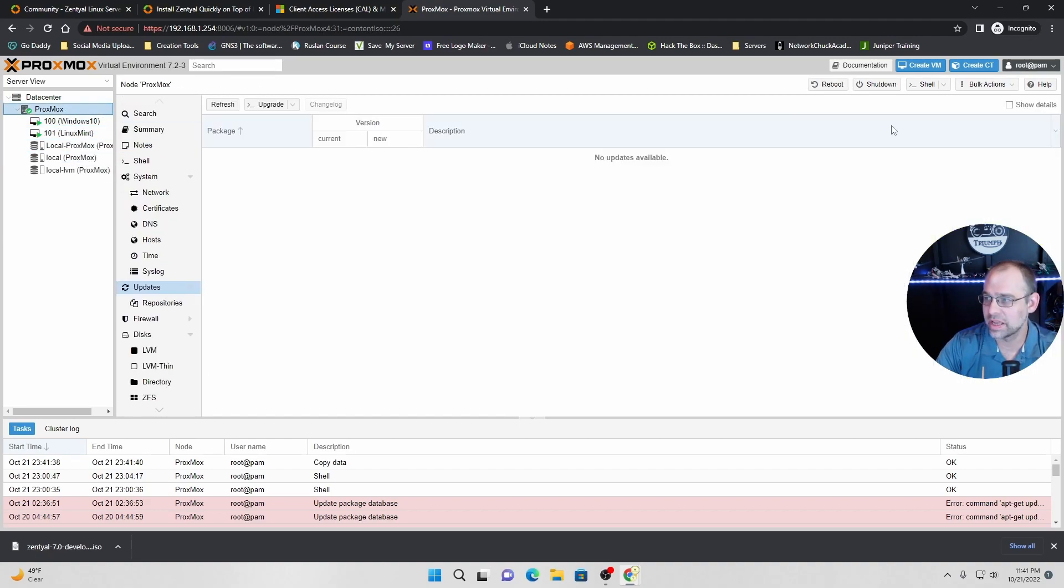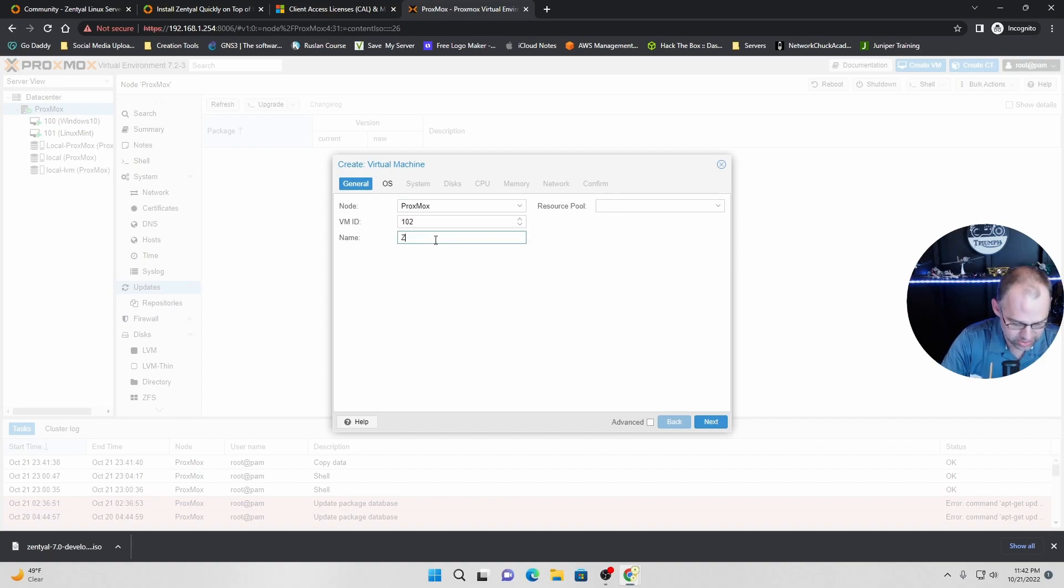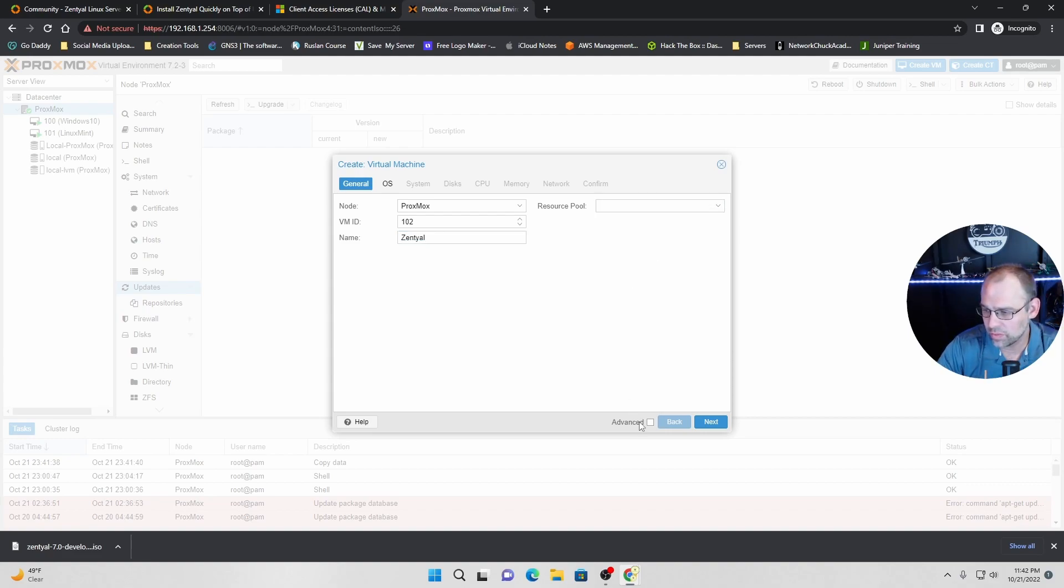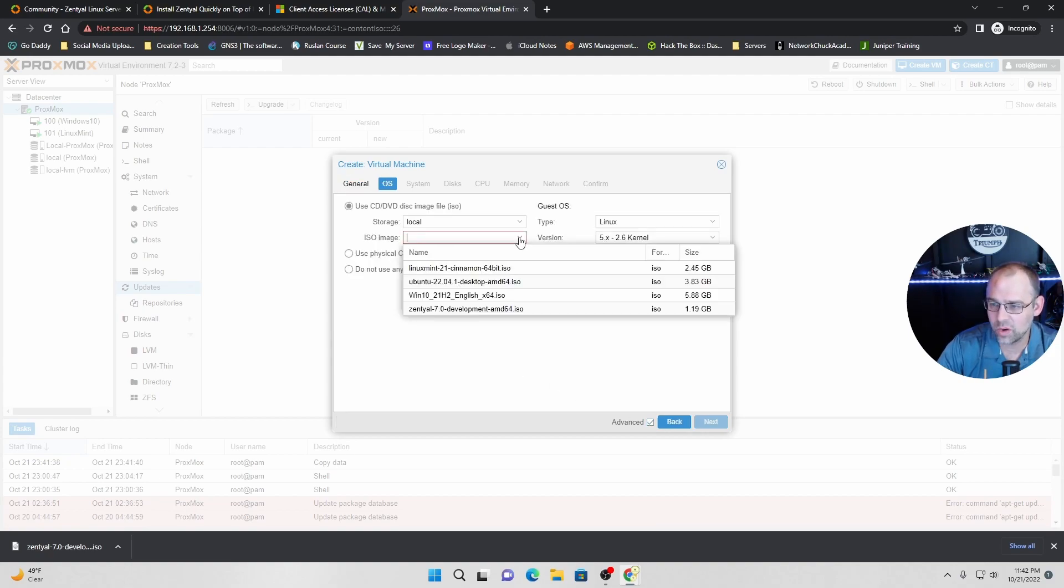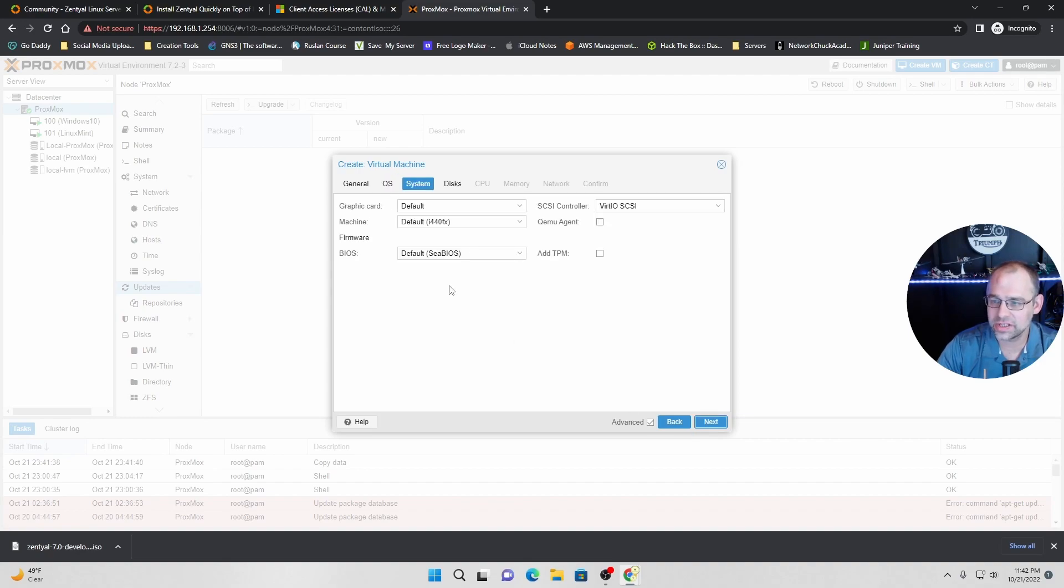Linux Mint. So now we're going to install Proxmox because that's what we got up here. And our name is going to be Z-E-N-T-Y-A-L like that. We don't care about the resource pool because we don't need that. We're going to go to advanced, start at boot. We'll click next. ISO image. Remember, we just did it right there. Click next.